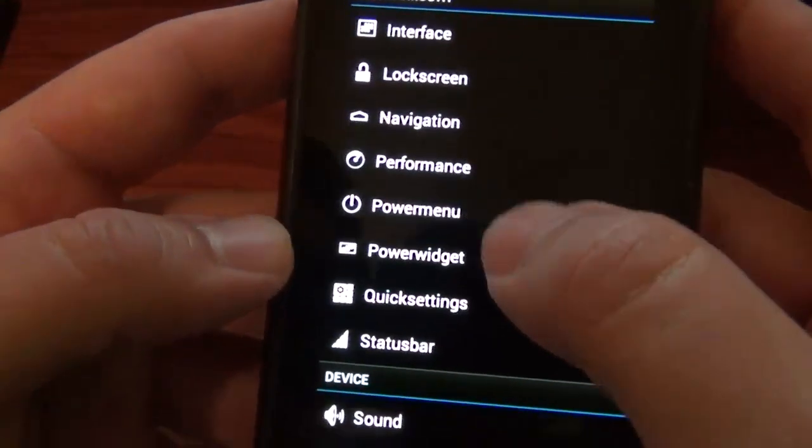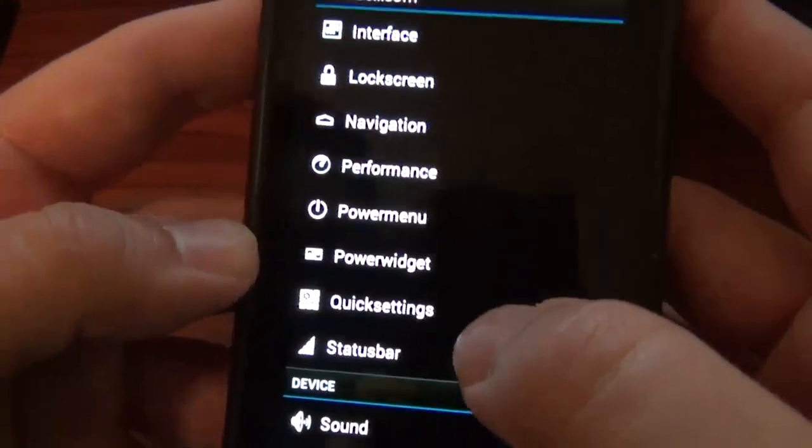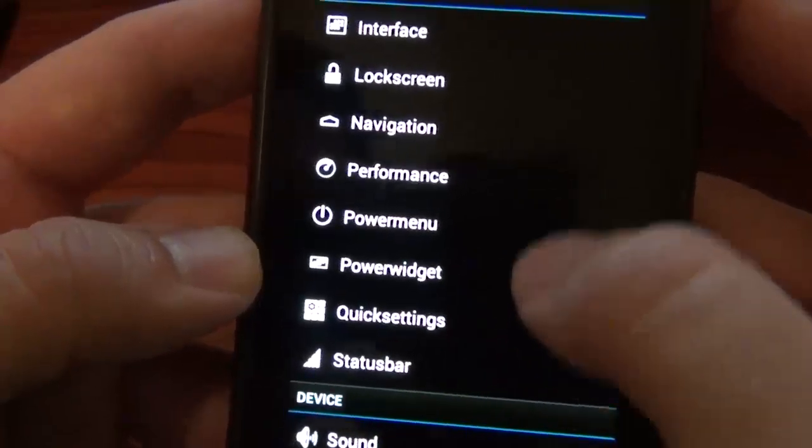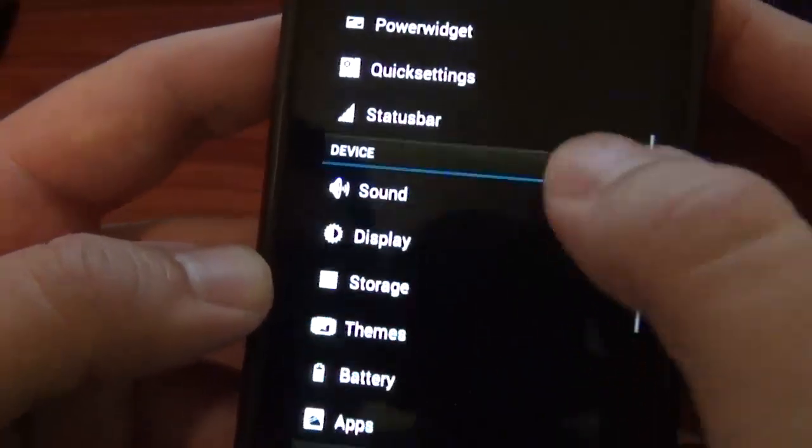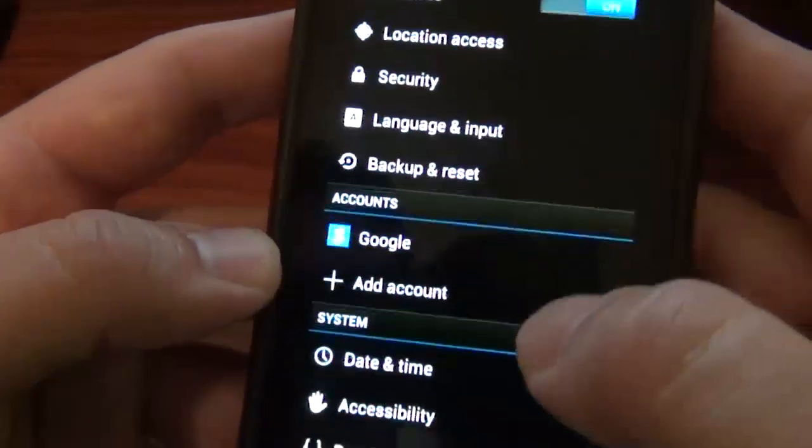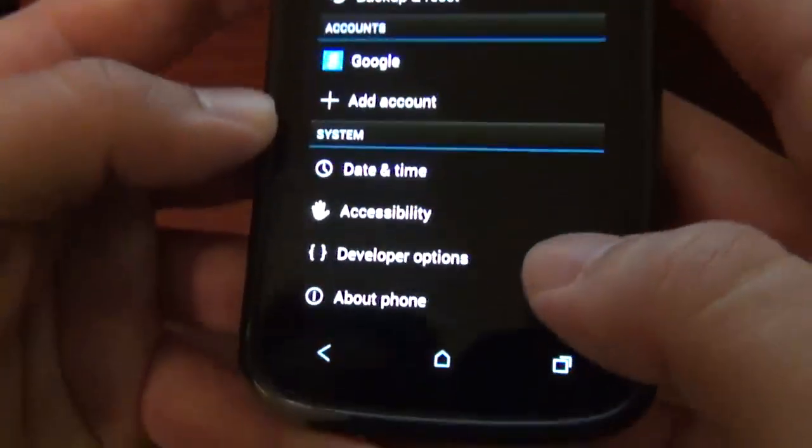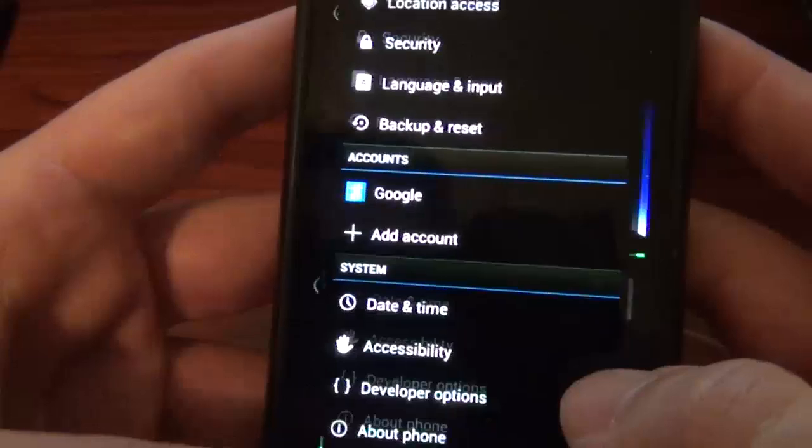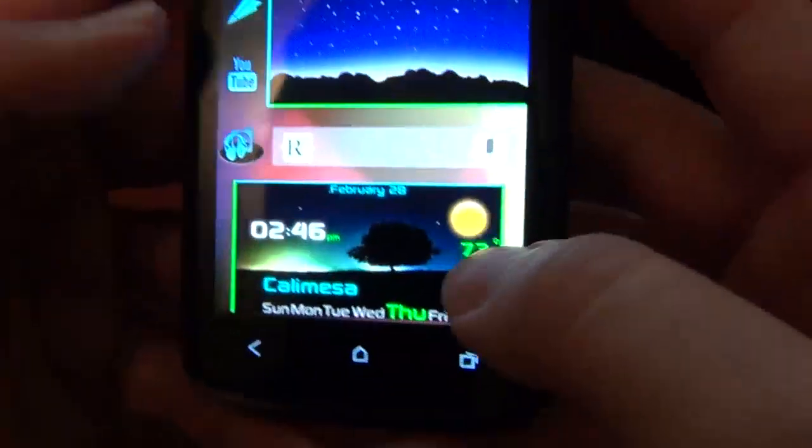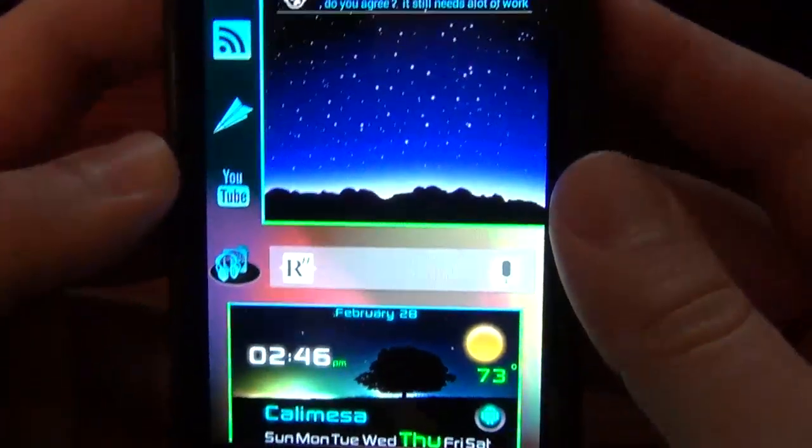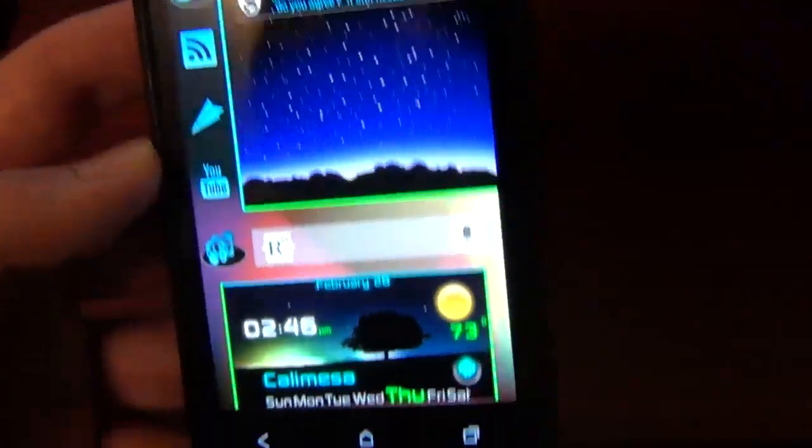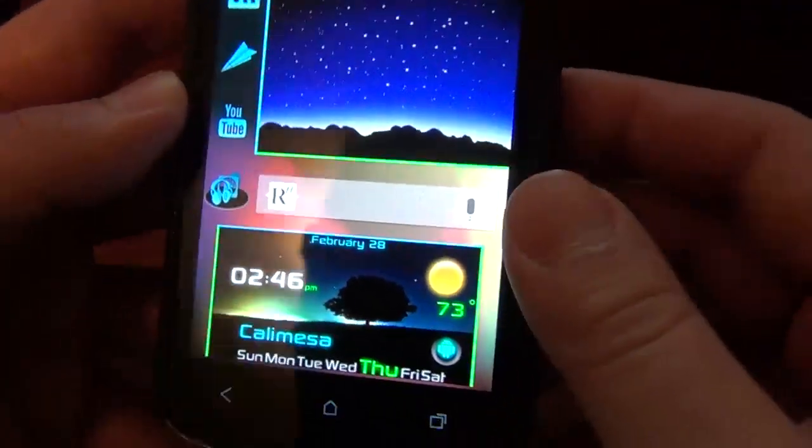And then, of course, you've got the typical 4.2.2 stuff, power widget, quick setting, status bar, all that stuff. Let's see what else we've got here. That's pretty much it on that behalf. Oh, my background just, all of a sudden changed, magically. That's so weird.